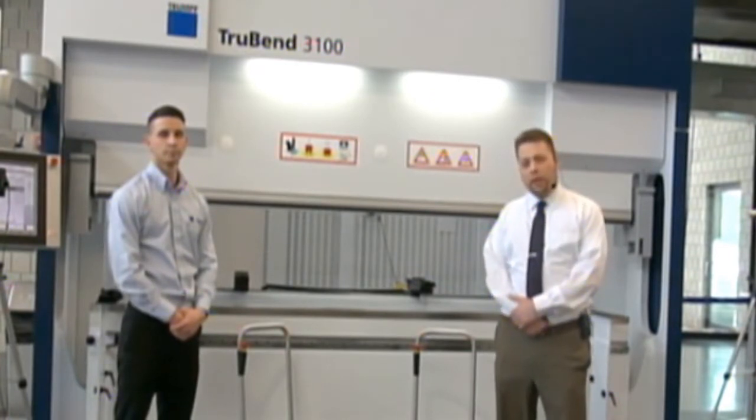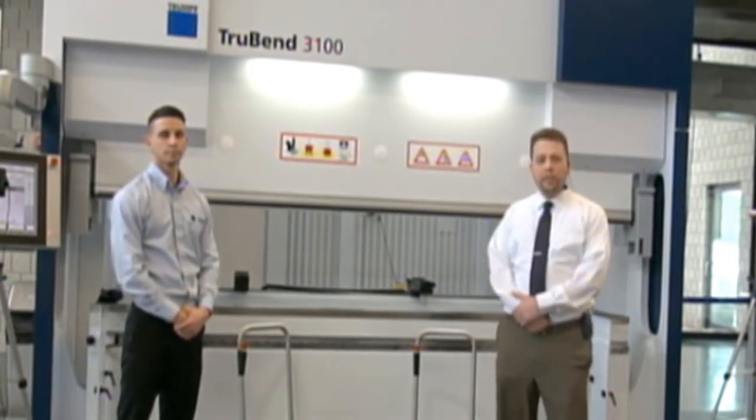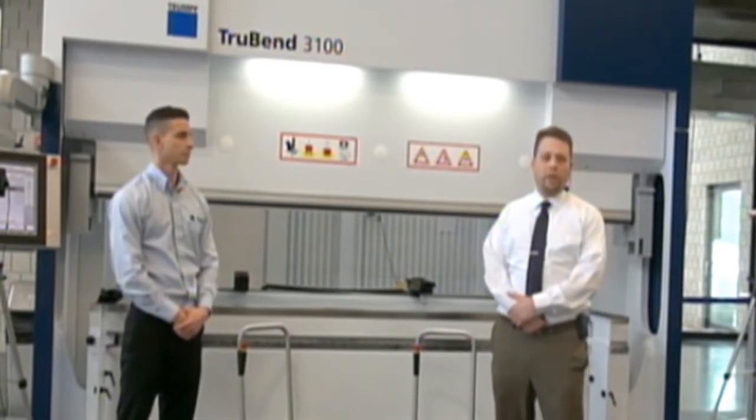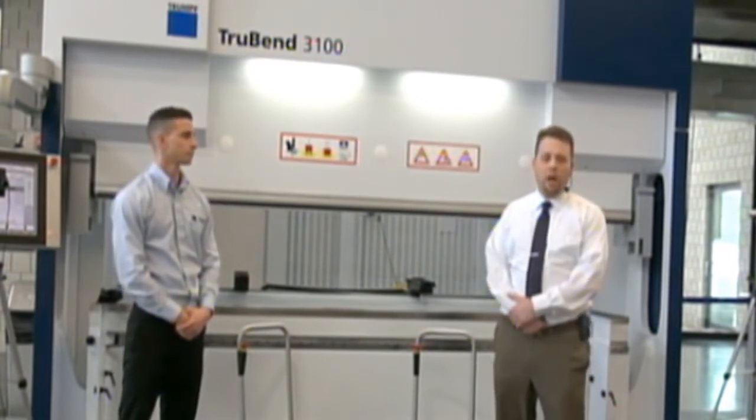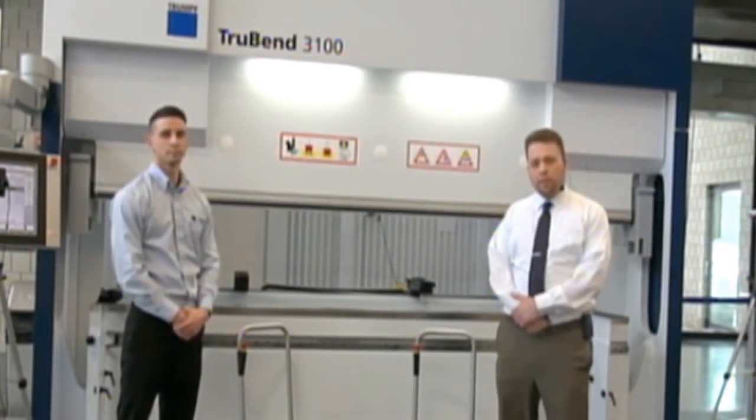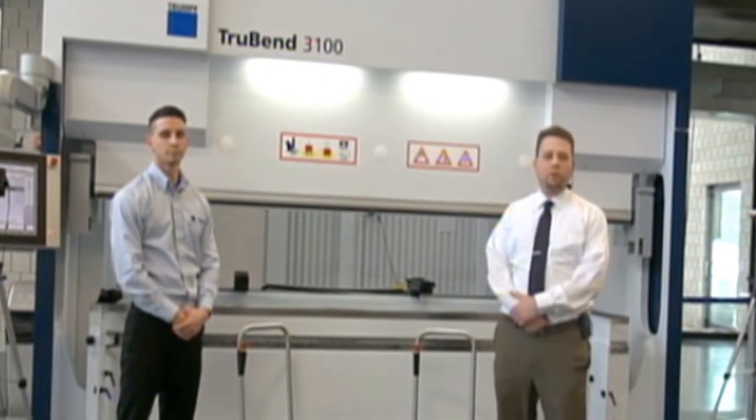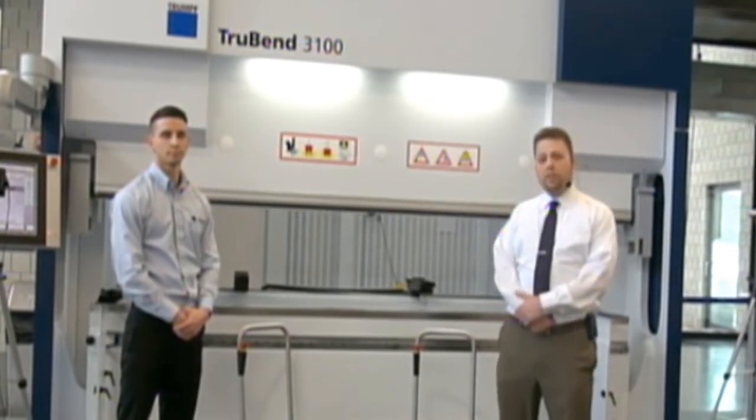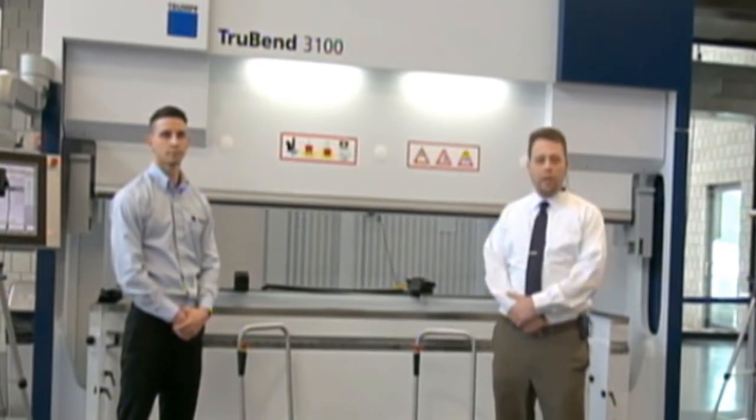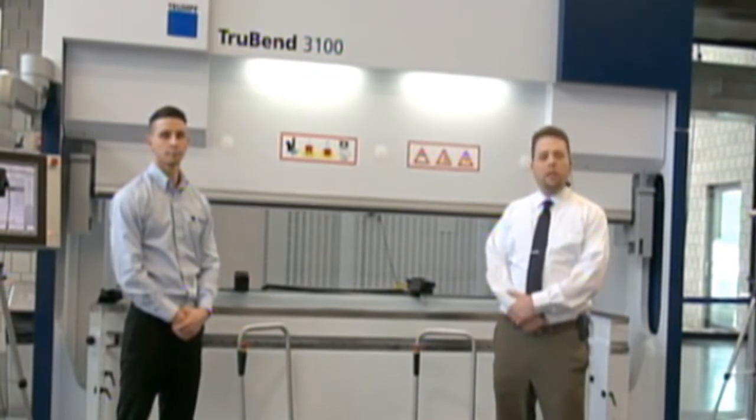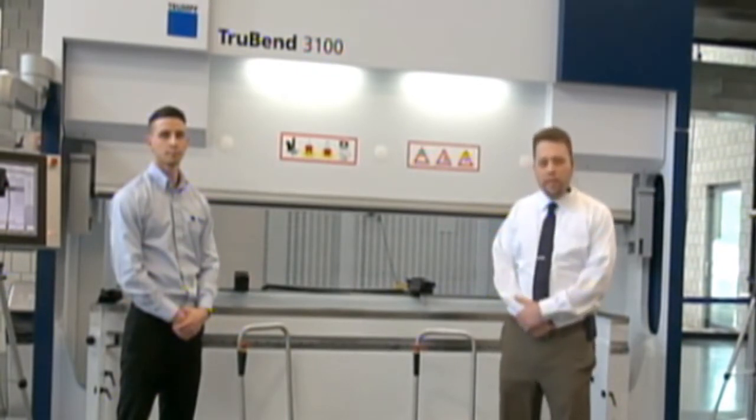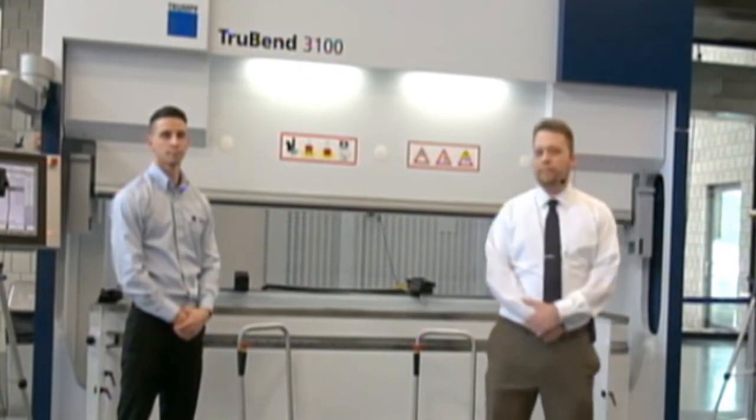Today what we're going to be looking at is some of the design enhancements in this machine over the first generation 3000 series. We're going to pay a particular focus on the machine control so you can see how the new control operates, and then we're going to run some demonstration parts for you so you can actually see the machine in action.